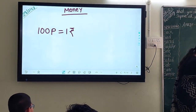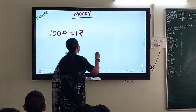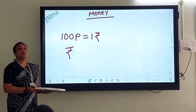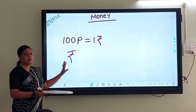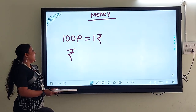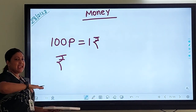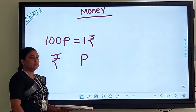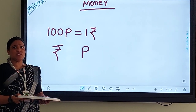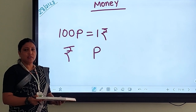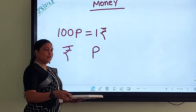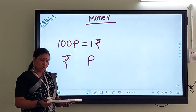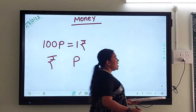Every rupee note has one sign. This is the sign of rupees — the rupee symbol. And if the amount is less than 100 paisa, that is why we use 'P' for paisa. Now in these days we are not using paisa much anymore.